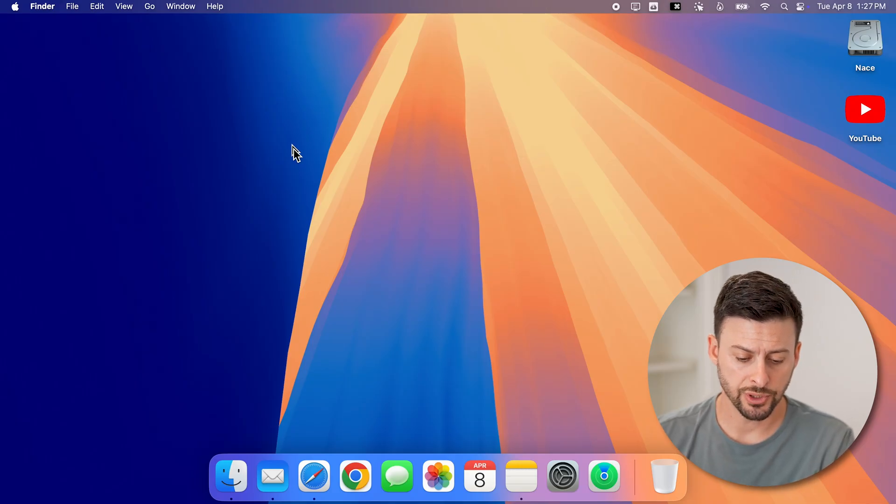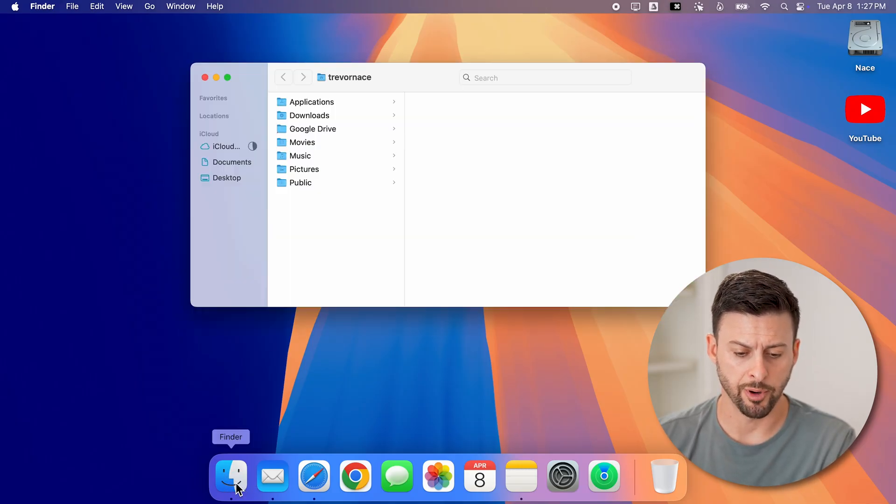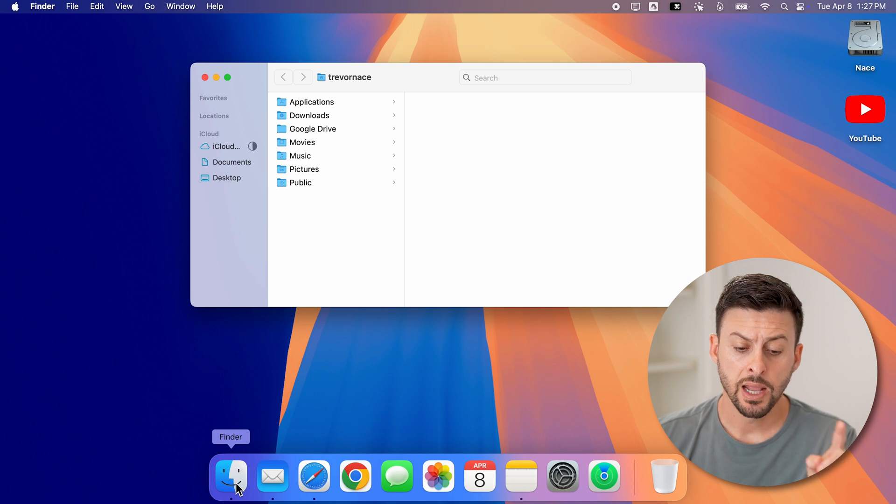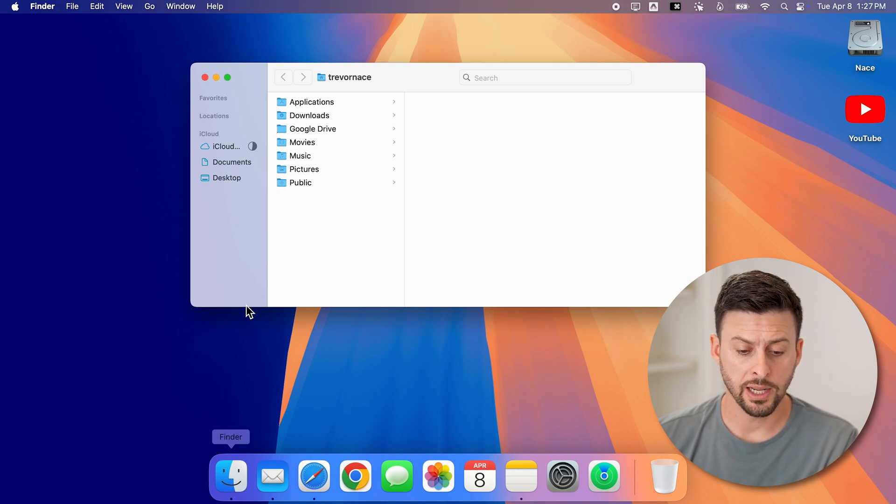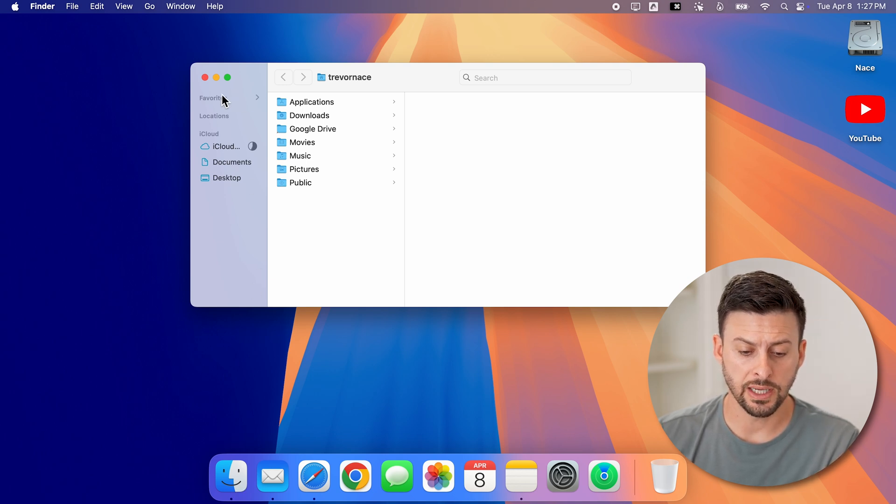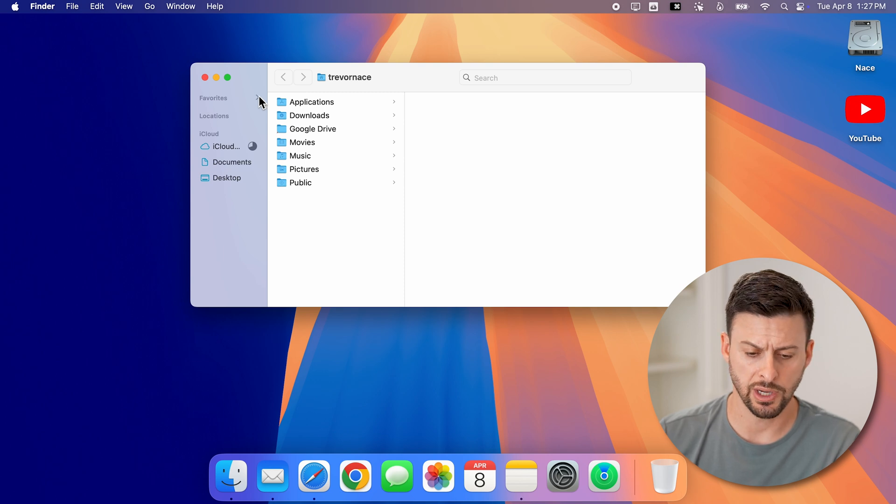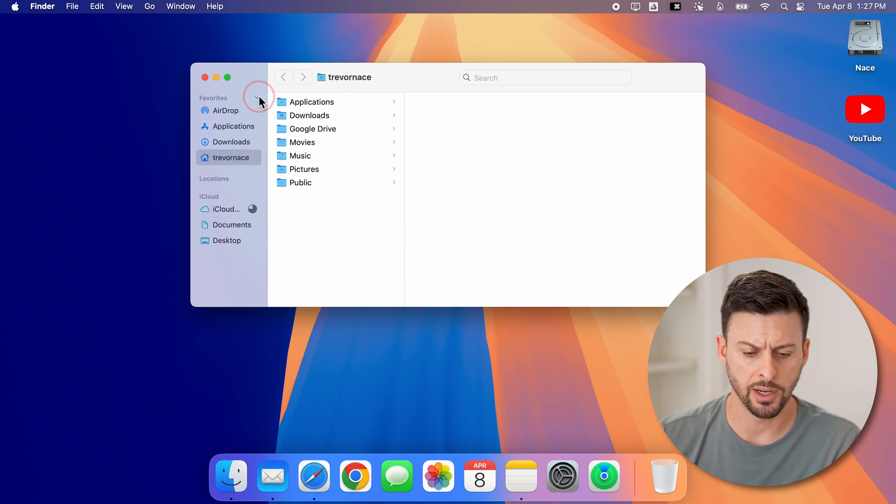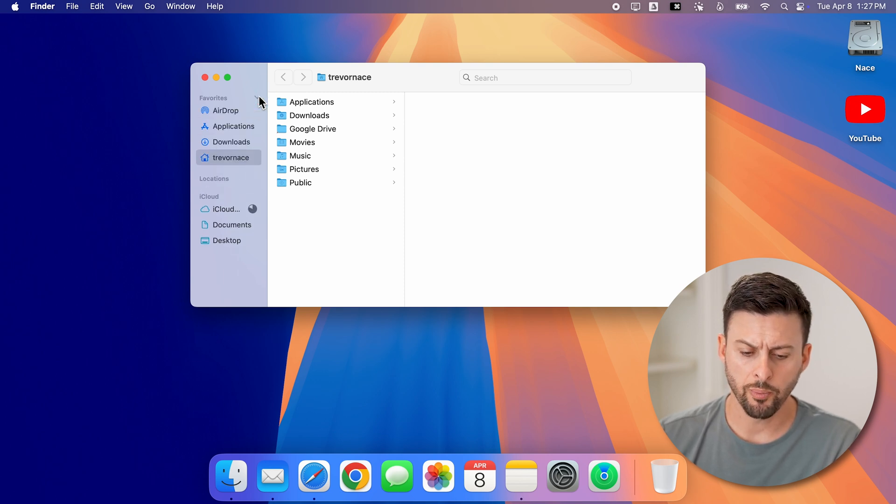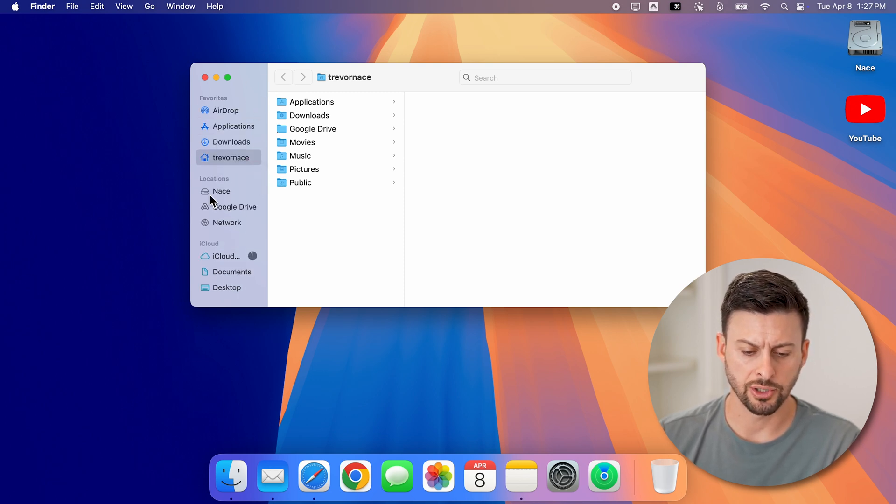First, we're just going to go to the Finder and tap on it. One item you can see is favorites here is collapsed. So I can just tap on it to open it up, same as locations.